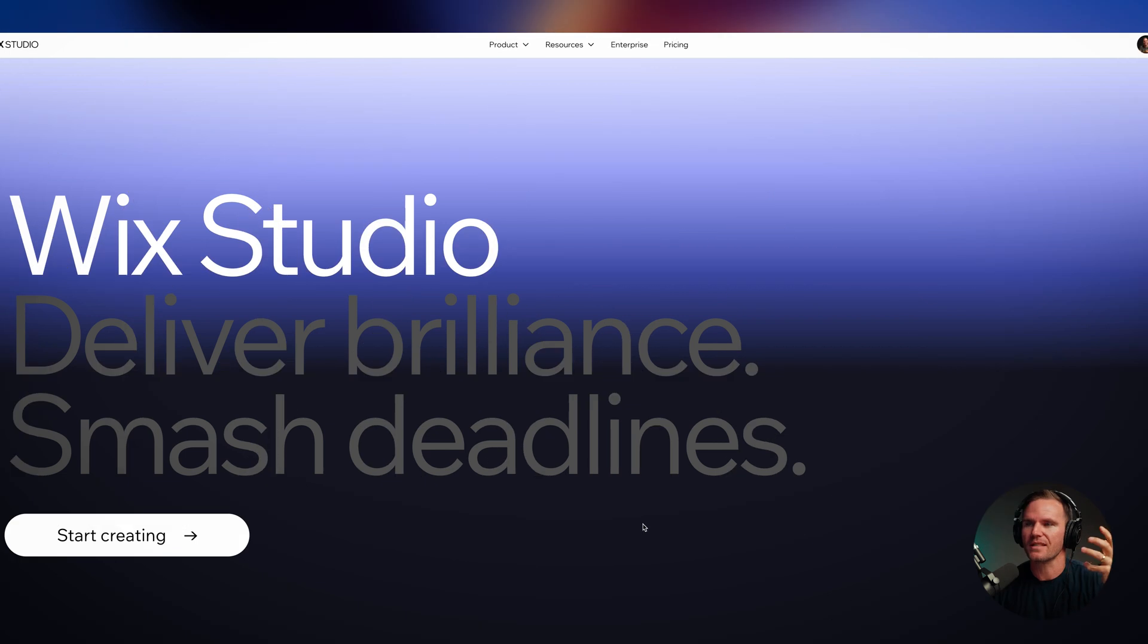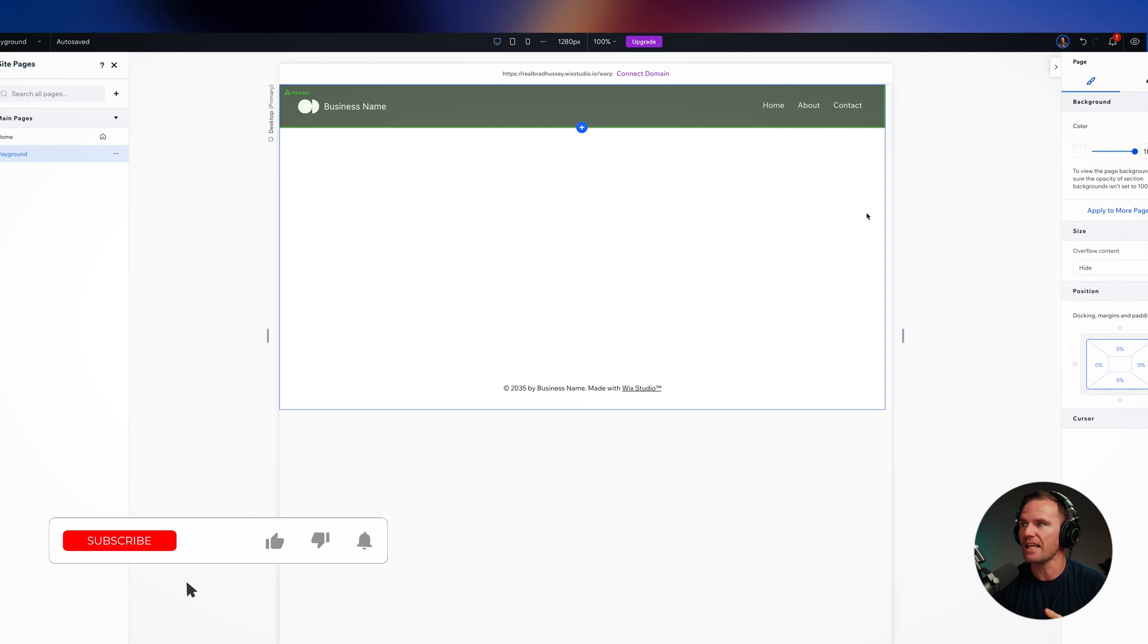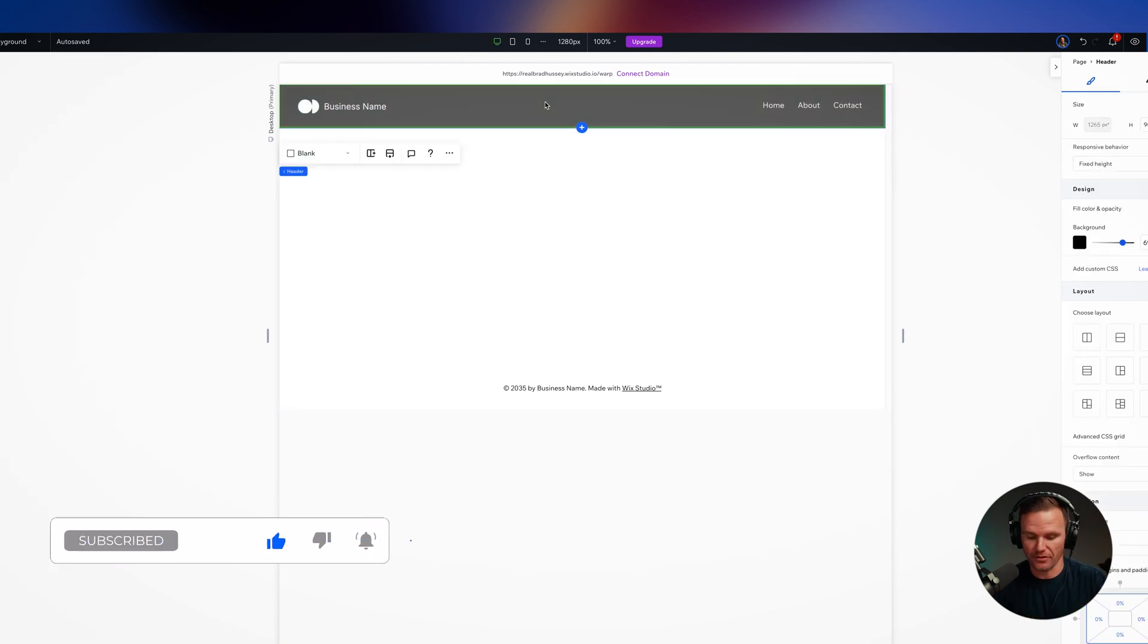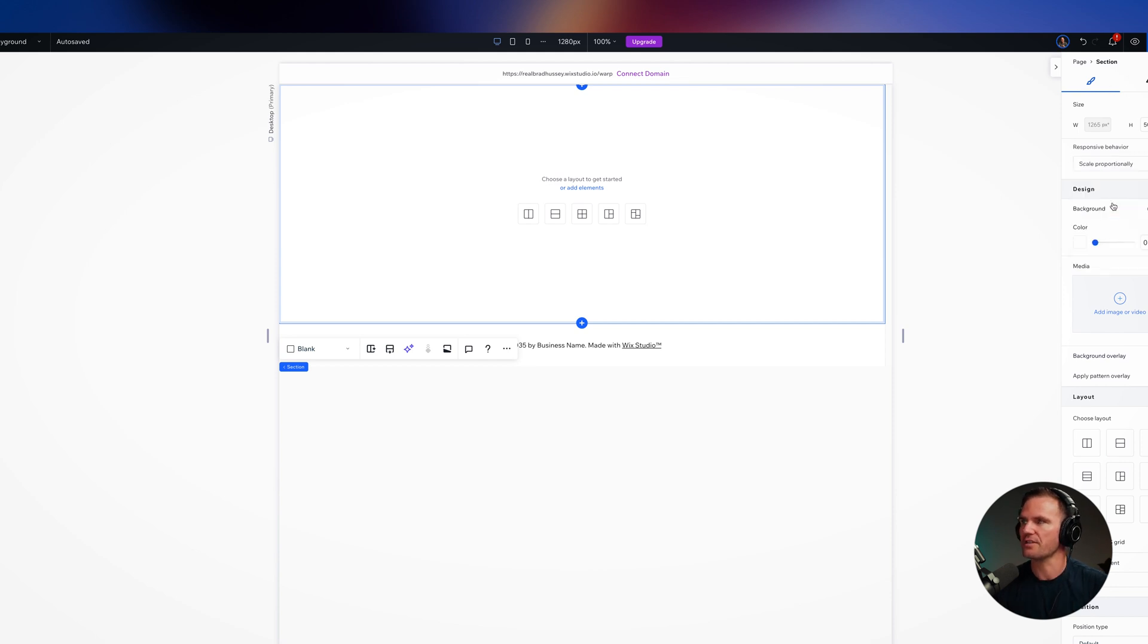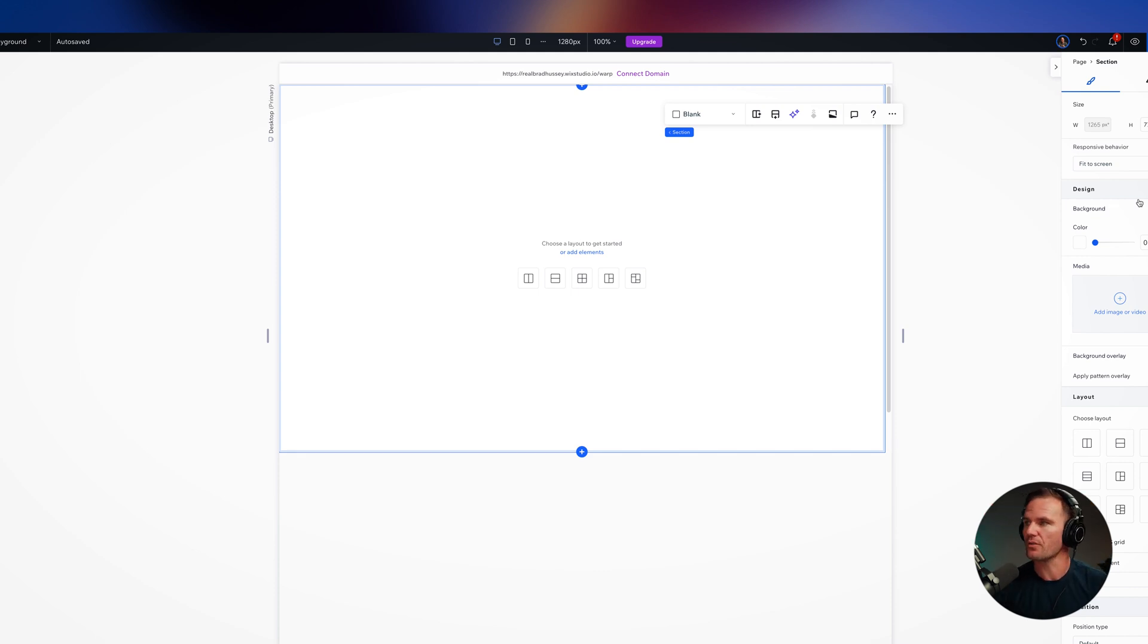Head over to Wix.com/studio, start creating, fire up a new site. It's going to look something like this, just a plain site. I'm going to delete this header, select this section right here, and make sure that its responsive behavior is fit to screen. So that's going to have 100 VH, which is going to give me that full screen effect.